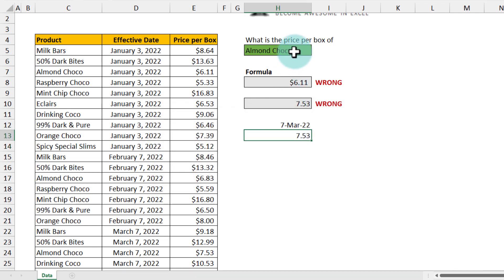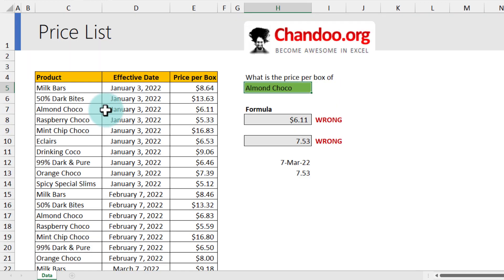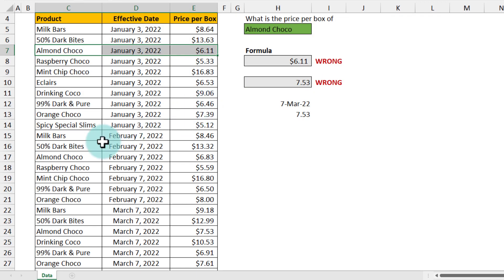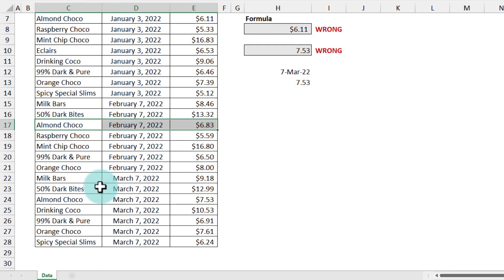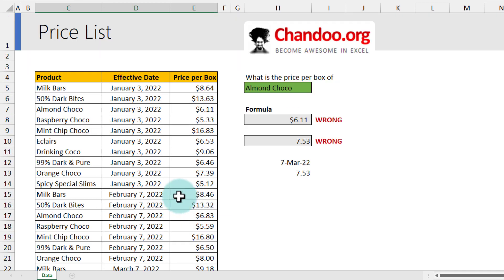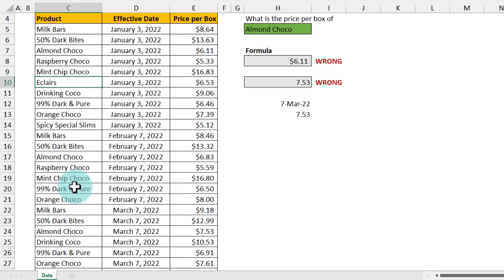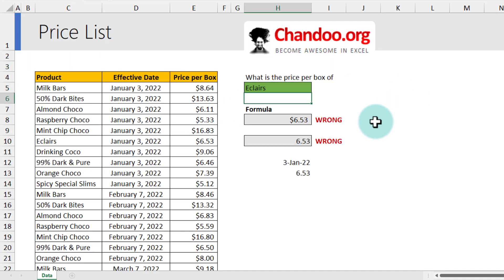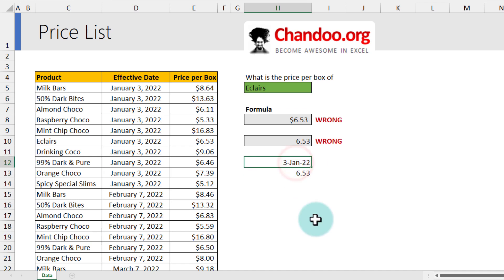And this formula is going to work irrespective of what product I pick. So for example, Almond Choco had three price revisions - once on January 3rd, and then again on February 7th, and finally on March 7th. But if I want to look up for a product like Eclairs, we haven't changed the price of Eclairs since January 3rd. So if I put that value here, I'll get the price here as $6.53, and the effective date is 3rd of January 2022.